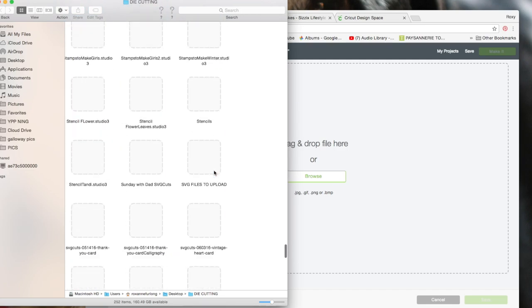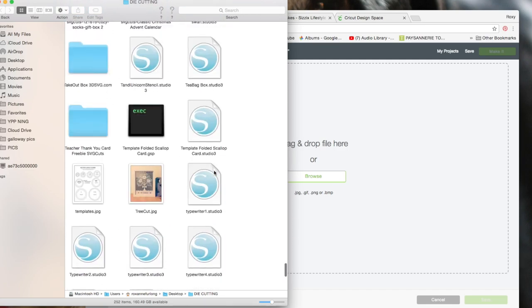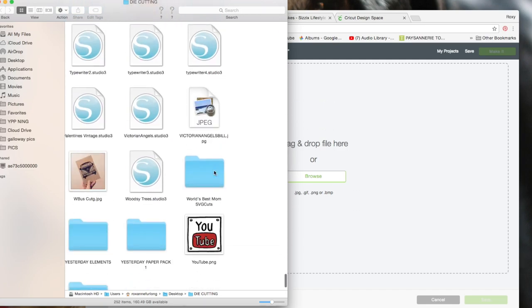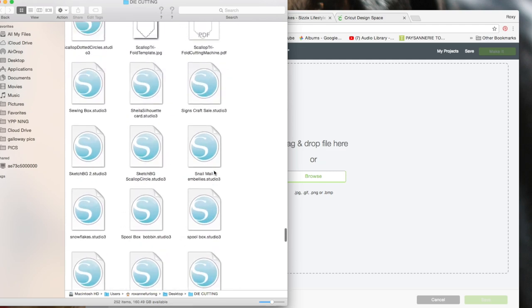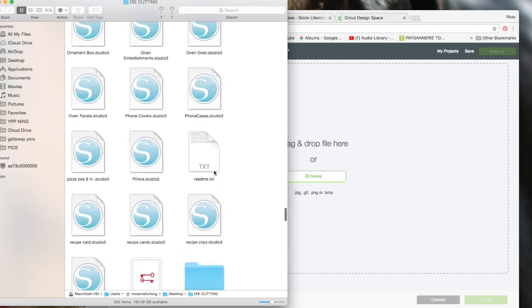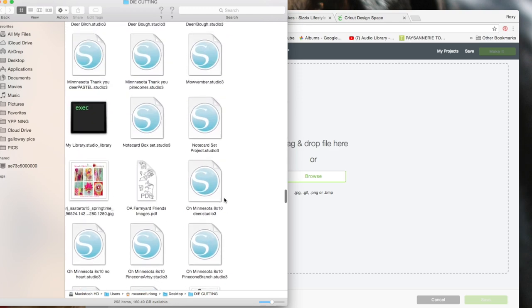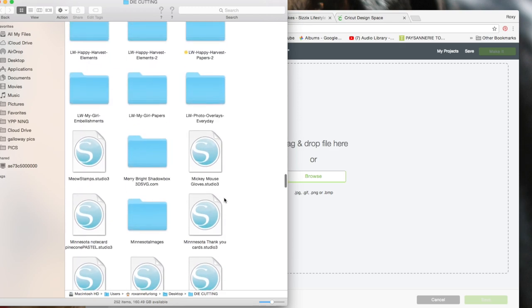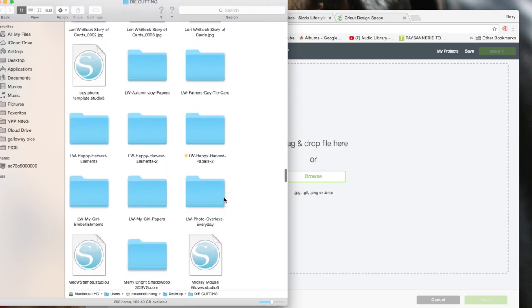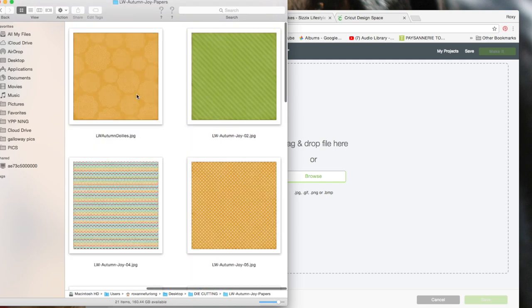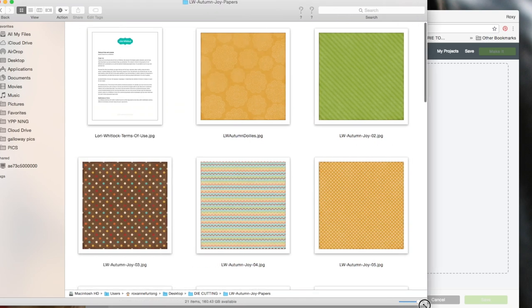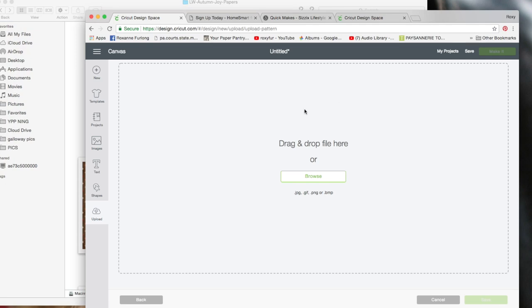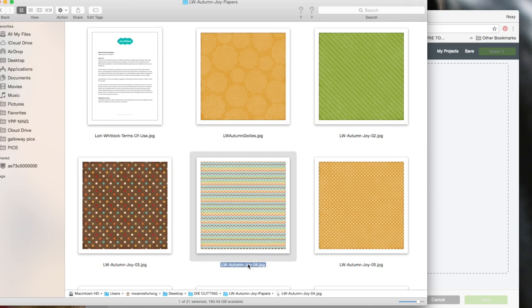The next one I was working on was Lori Whitlock Autumn. I think I have two done. Anyways, I'm going to do this one.